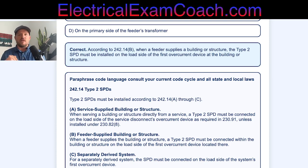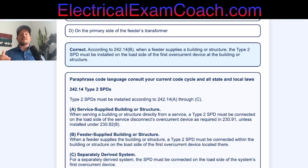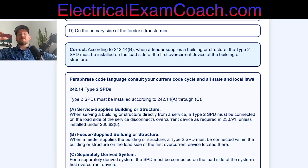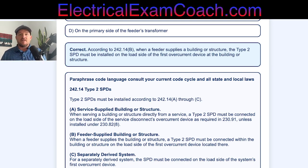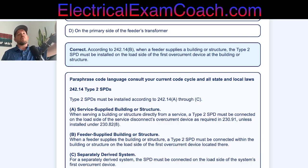Let's take a look at the paraphrase code language — this is out of the NEC 2023. Be sure to consult your copy of the NEC. When we look at the three scenarios, we see that whether the building is supplied by a service, by a feeder like a detached structure, or by a separately derived system, it is required in all three scenarios for the Type 2 SPD to be on the load side of the main overcurrent device. So remember: Type 2 devices go on the load side — wherever your service conductors land at that main breaker or fuse, you're going to be on the load side.